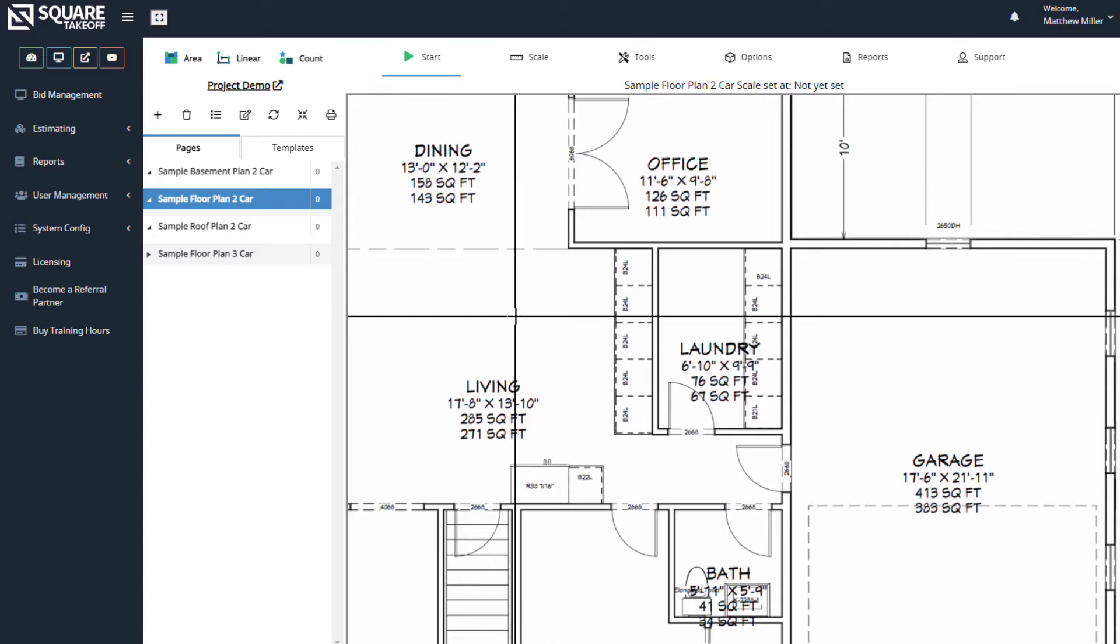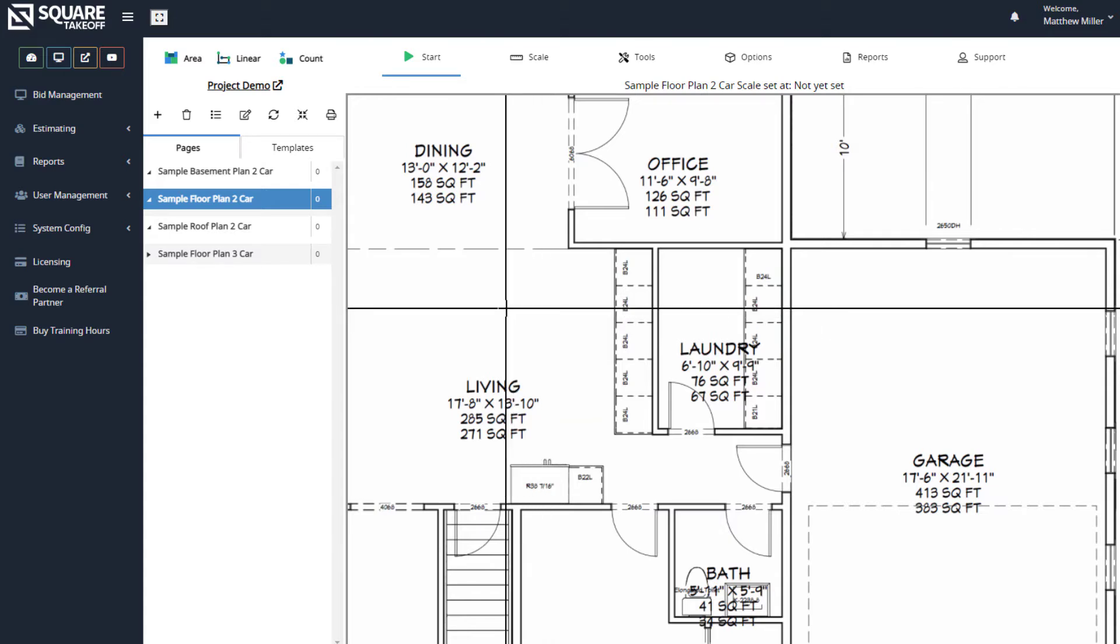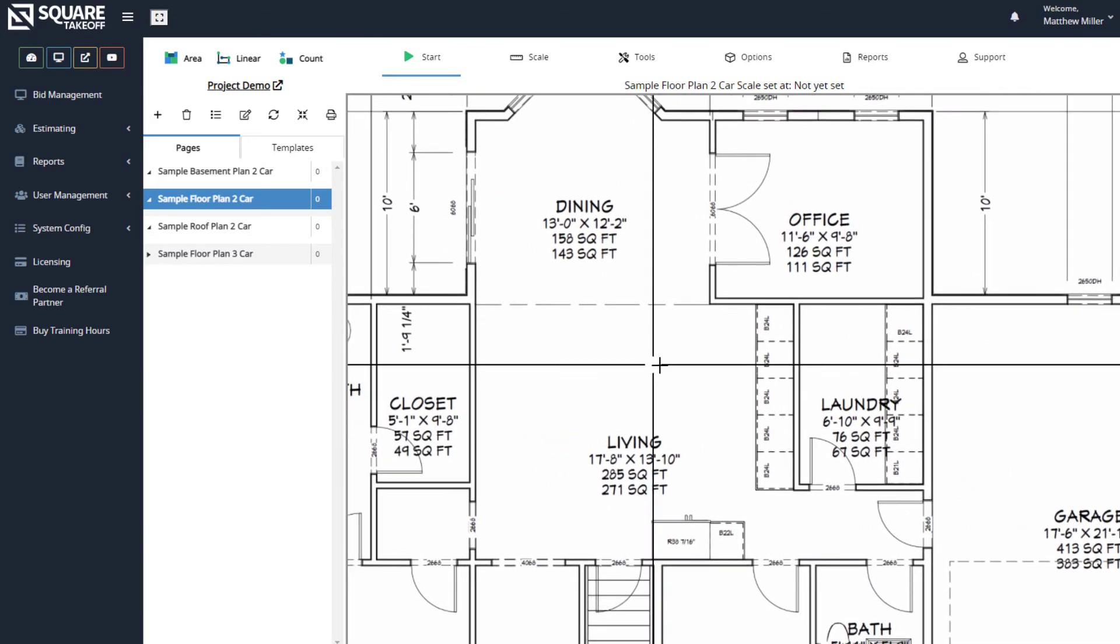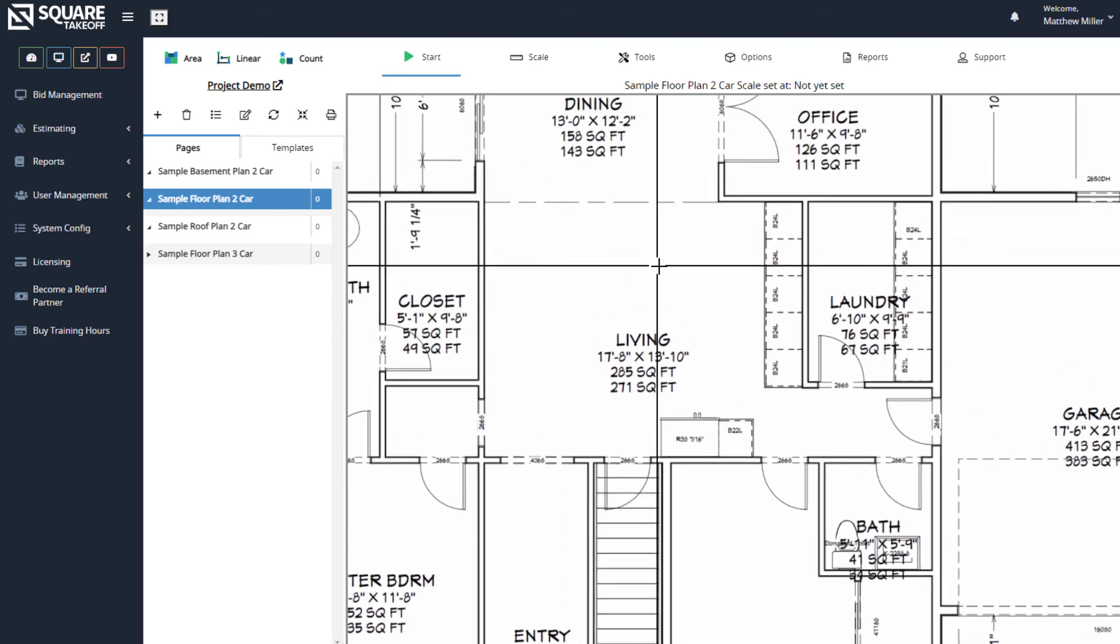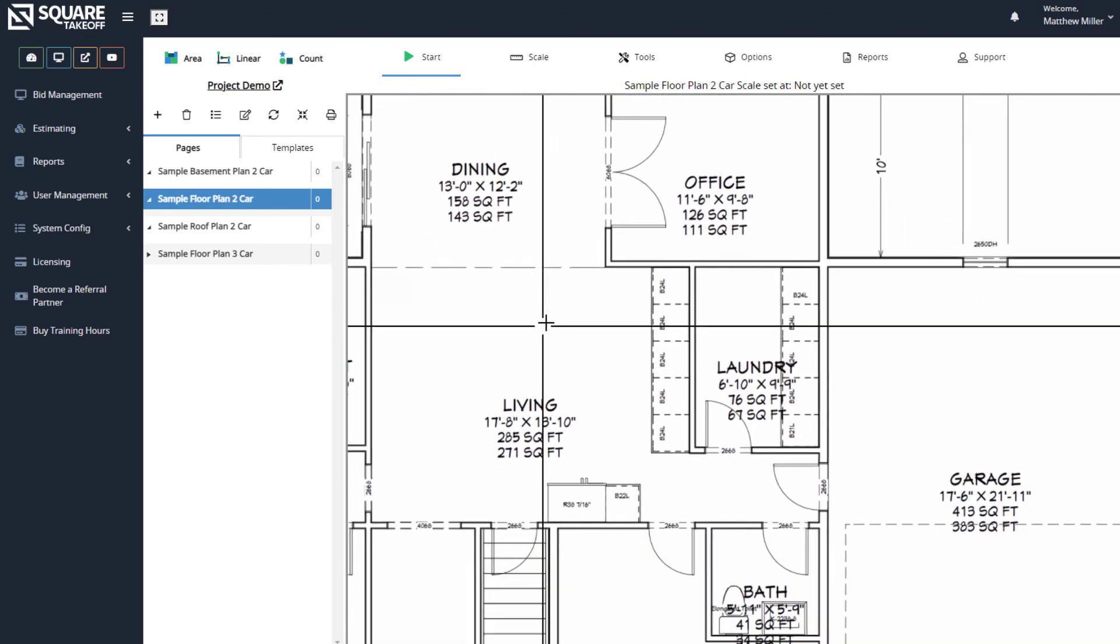For a touch device, simply hold your finger down on the screen and drag it around to move the plans around.